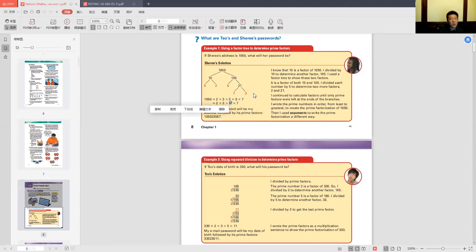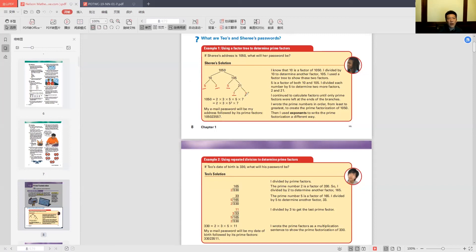Remember, 5 squared just means 5 times 5. Prime factorization is most useful for finding the greatest common factor and the lowest common multiple — we don't use it all that often in high school, but it's still taught in grade 8 for those purposes. The next lesson will cover how to use prime factors to find the GCF and LCM.